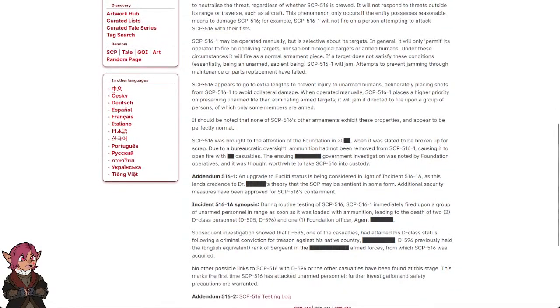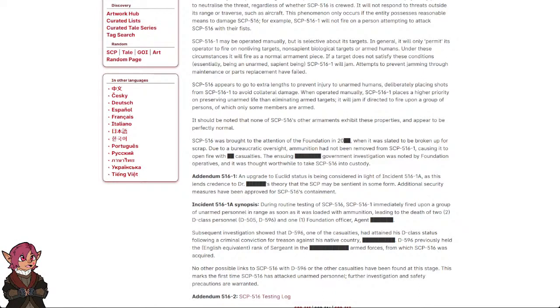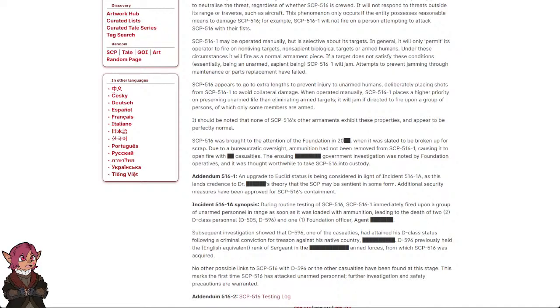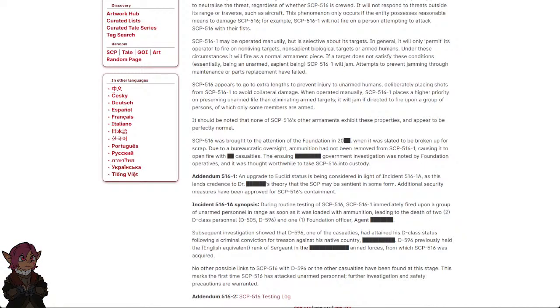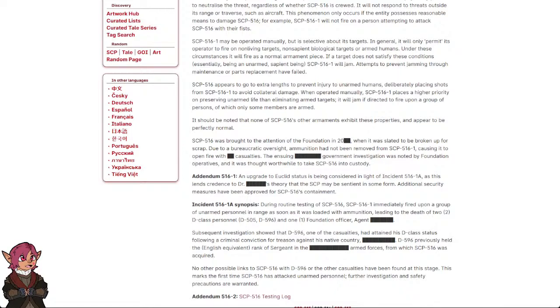SCP-516-1 may be operated manually but is selective about its targets. In general, it will only permit its operator to fire on non-living targets, non-sapient biological targets, or armed humans. Under these circumstances, it will fire as a normal armament piece. If a target does not satisfy these conditions—essentially being an unarmed sapient being—SCP-516-1 will jam. Attempts to prevent jamming through maintenance or parts replacement have failed.